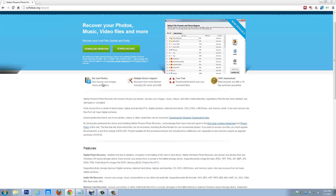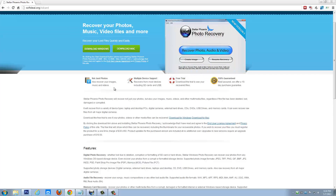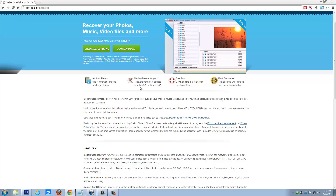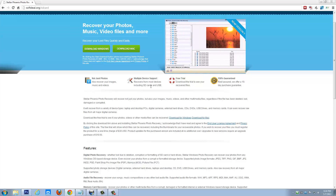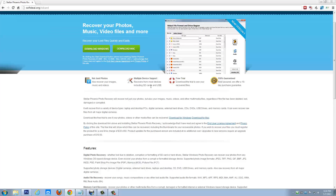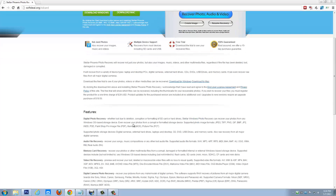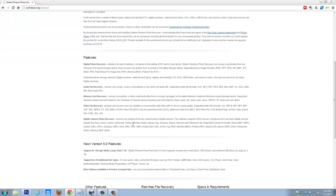It recovers a lot more than just photos. It also recovers images, music, and videos. And not just SD cards, but pretty much any kind of device you have hooked up to your computer — it will scan that to find any kind of files that can be recovered.